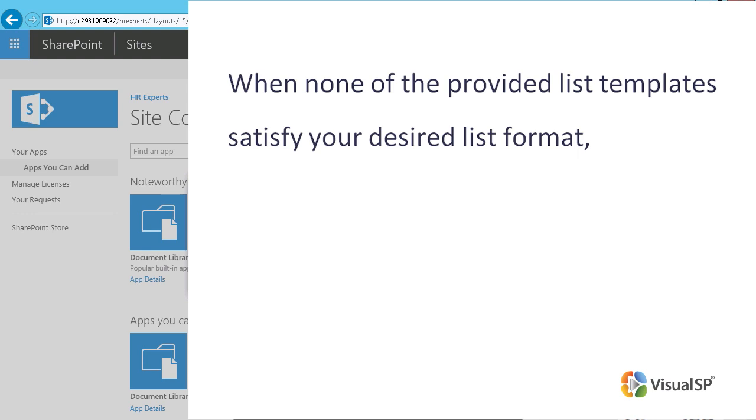However, there are times when you want to create a new list, but none of the provided templates satisfy your desired list format. In this case, just create a custom list from scratch. Note that to create or delete a list,